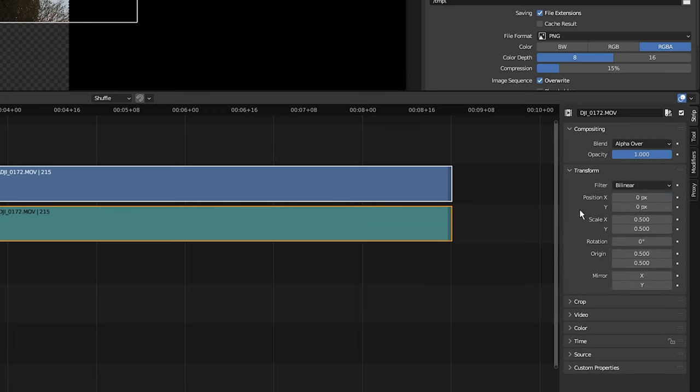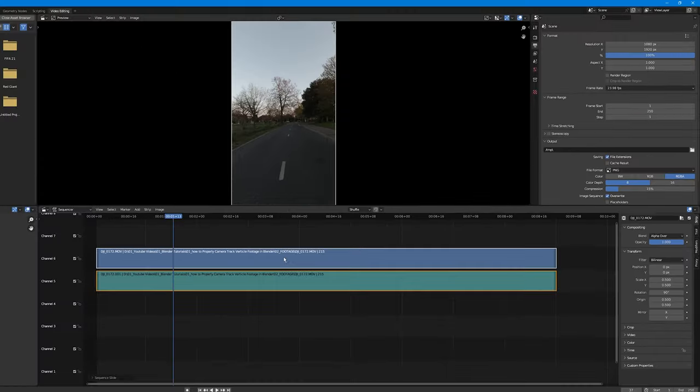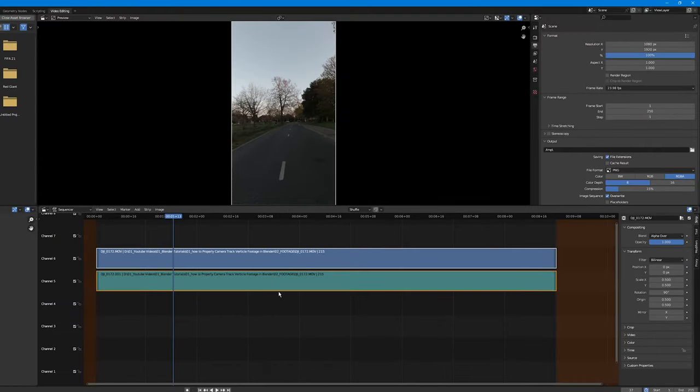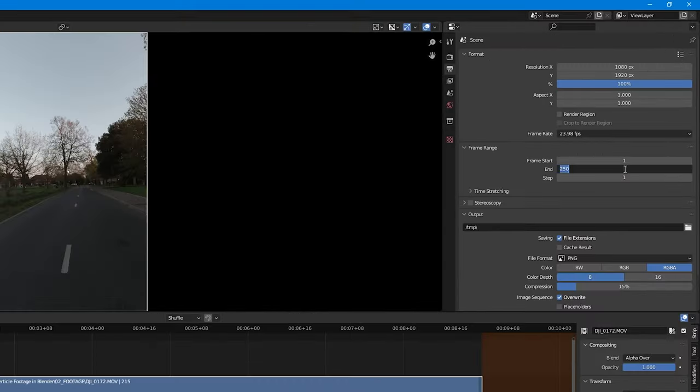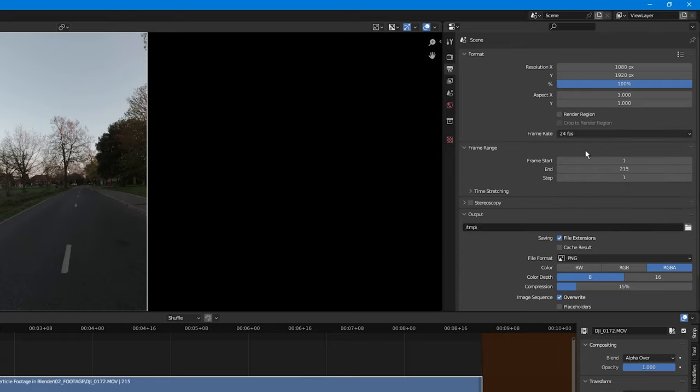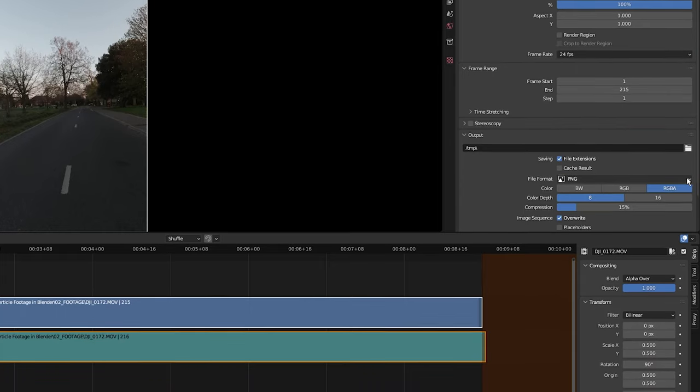Next, come over to transform and change the rotation to 90 degrees. Perfect. Now I'm going to right-click the clip and select 'Set Preview Range to Strips', then go over to the output. I'm going to set the last frame of the clip to 215, the frame rate output to 24 frames per second. Next, I want to export the clip to a JPEG image sequence.